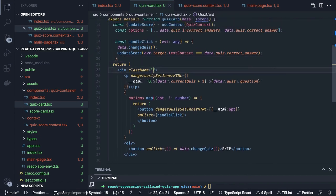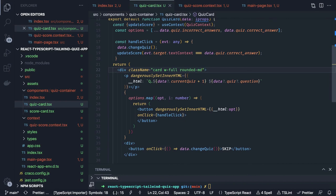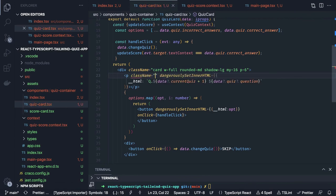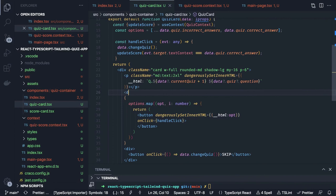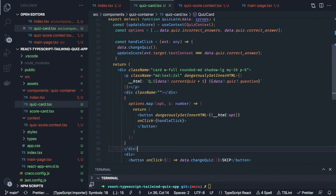For some styling to the card component: class name width-full, rounded medium screen, and shadow large screen. We can add some padding or margin. For the p tag question we add Tailwind utilities — class name md text-2xl. The four buttons should be wrapped inside a div creating a two column grid: class name grid, grid-cols-2, gap-8, margin-top-4.